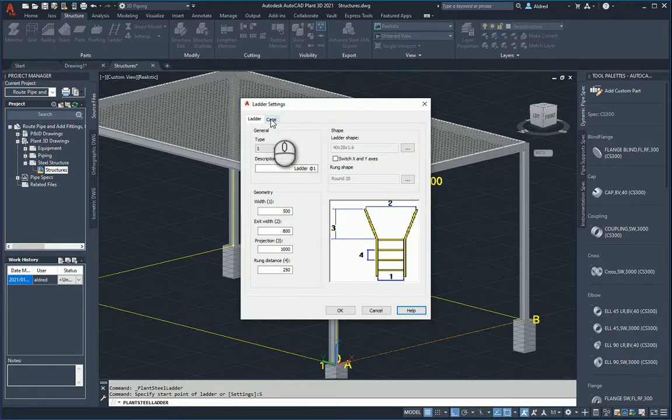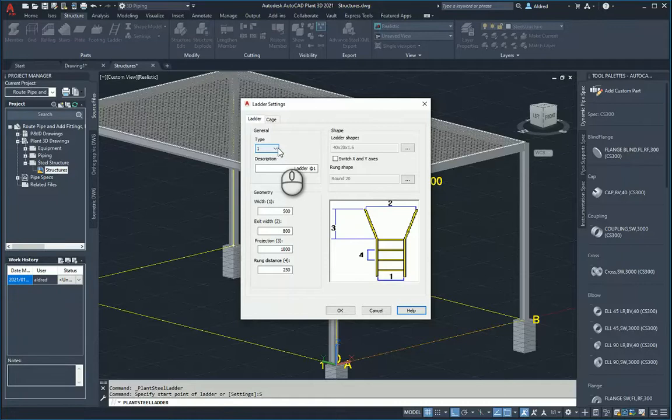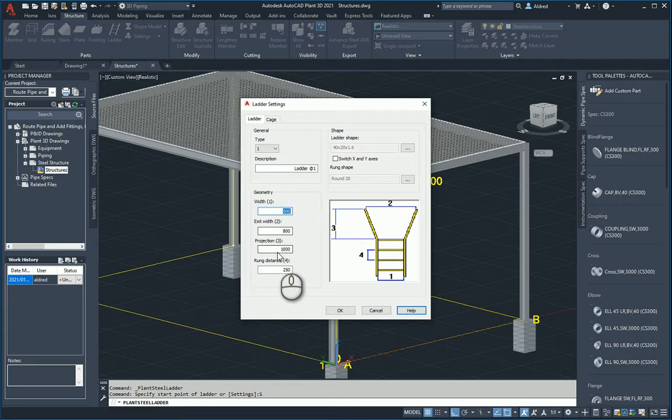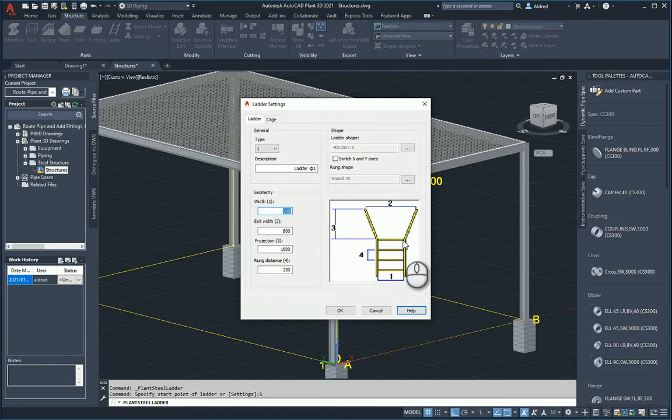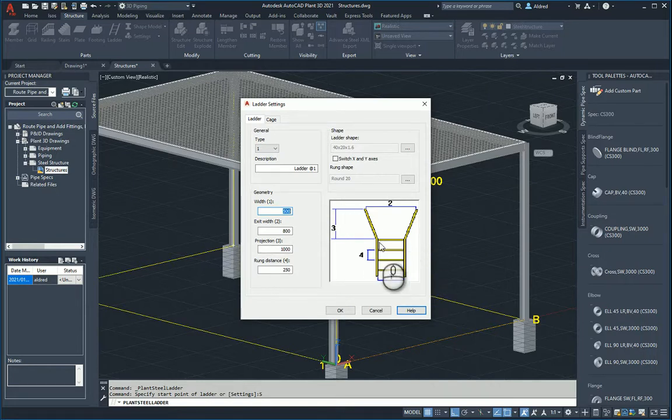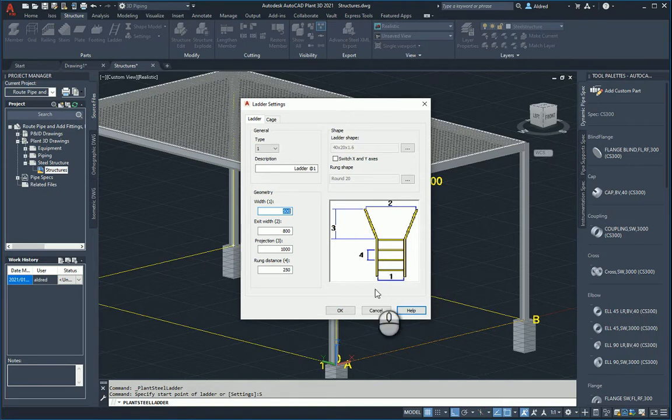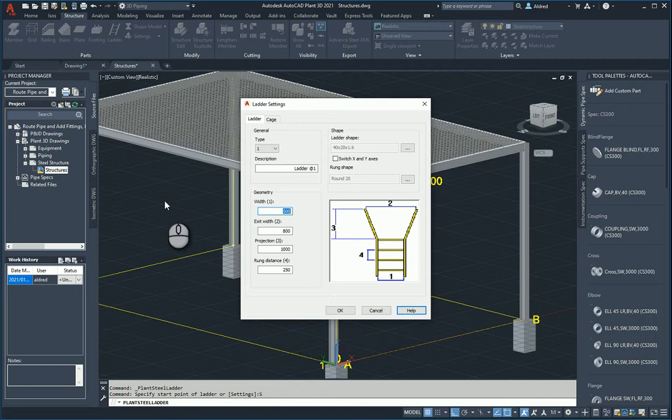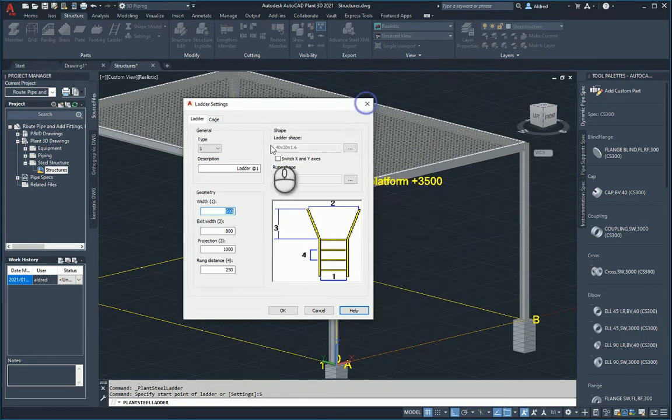At the top you'll see the two tabs - you've got your ladder and your cage. We've got type 1 and your description of the ladder, and then the geometry: the width of the ladder, your exit width, projection (how much it gets projected above where the top of the ladder is), and then your rung distance between. That's pretty easy - you've got those dimensions from the manufacturer.